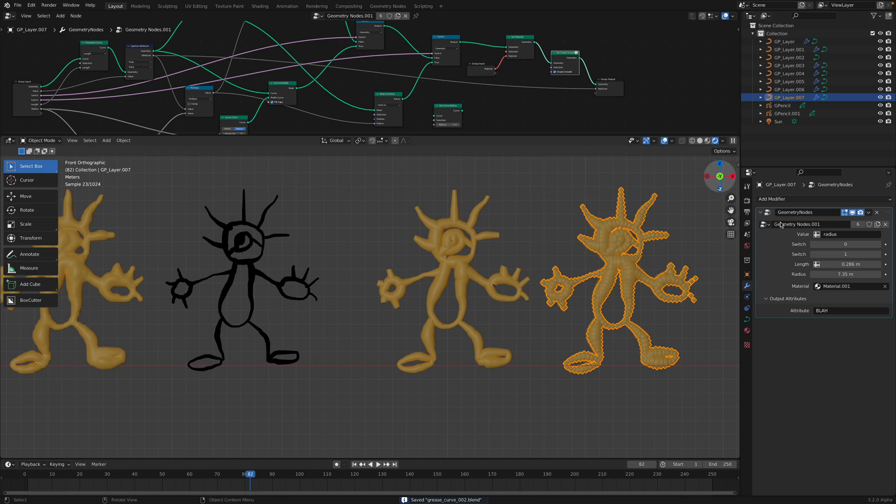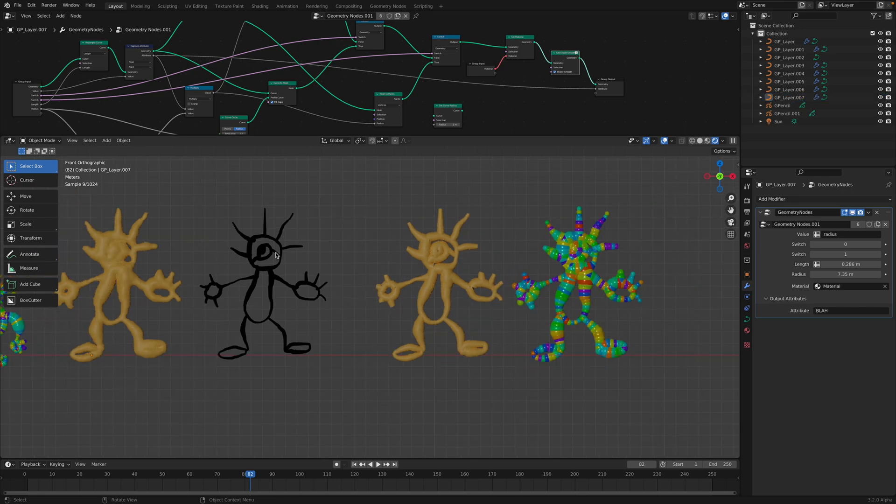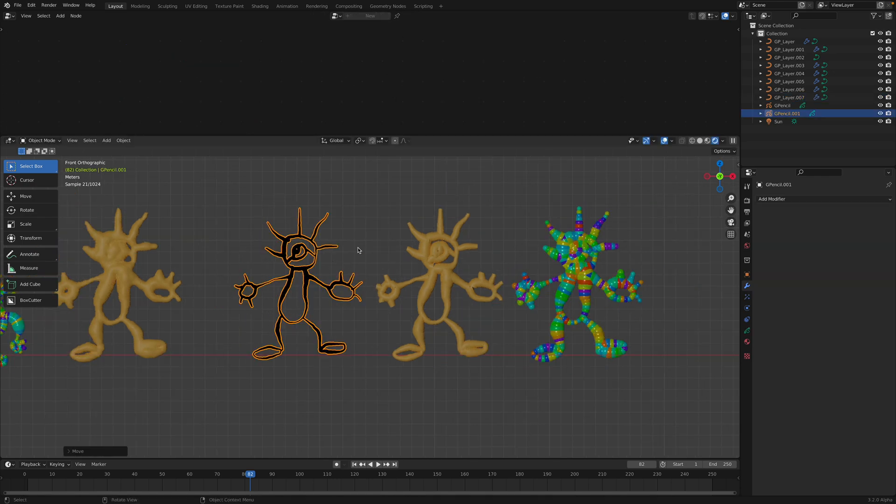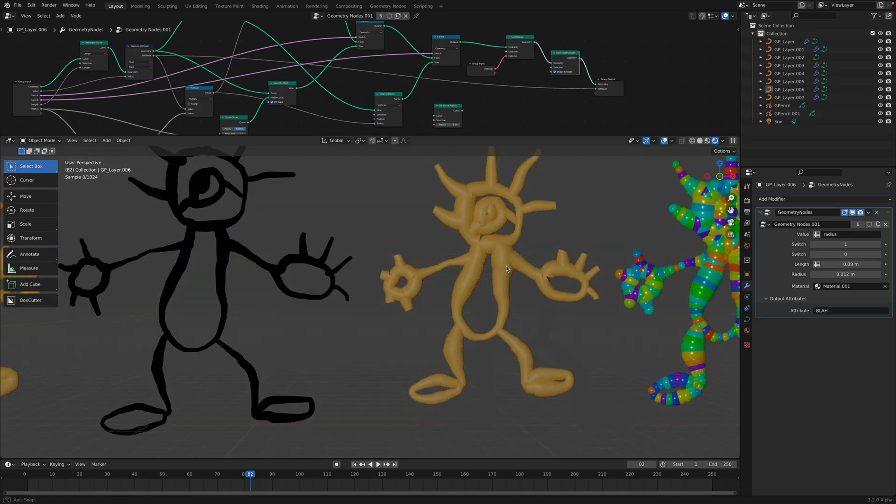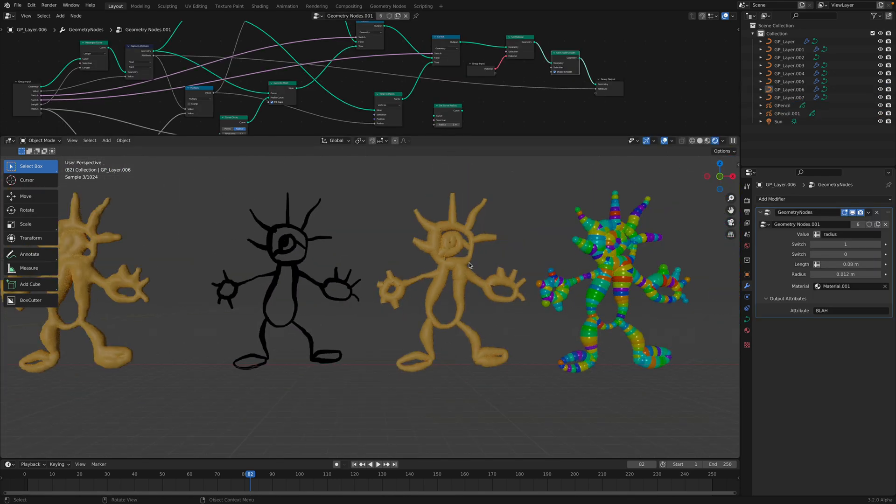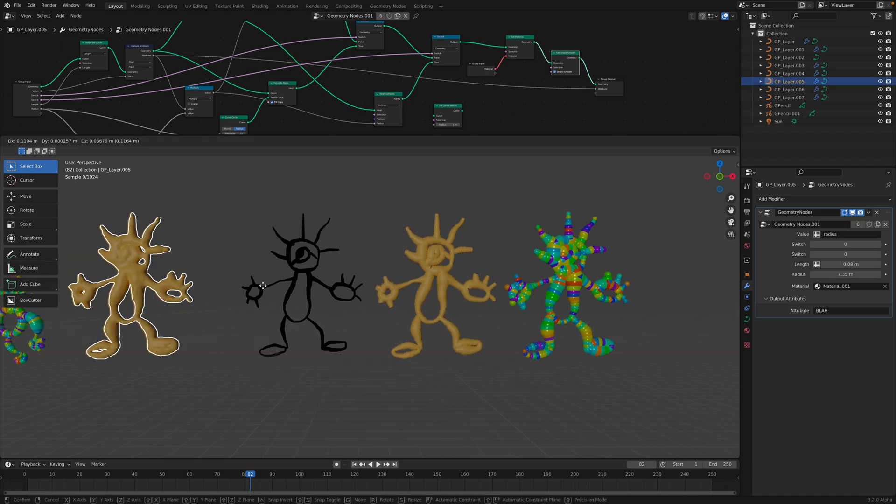Different example. This is the one with the random color. So this is the original grease pencil and this is the one, just the variations of the same thing.